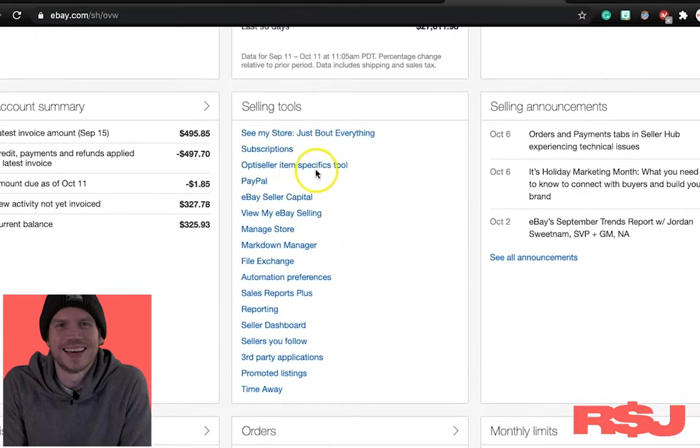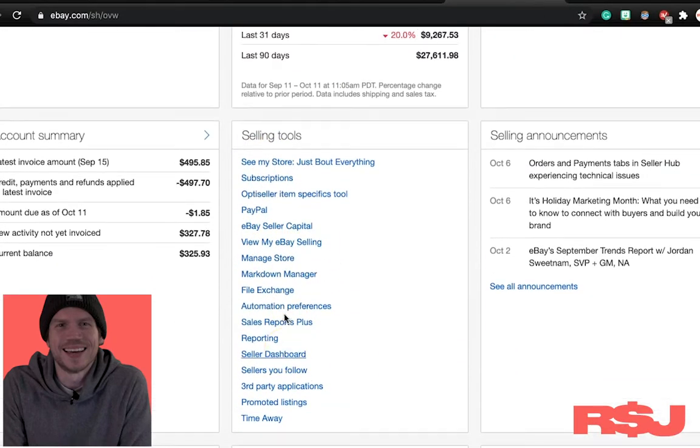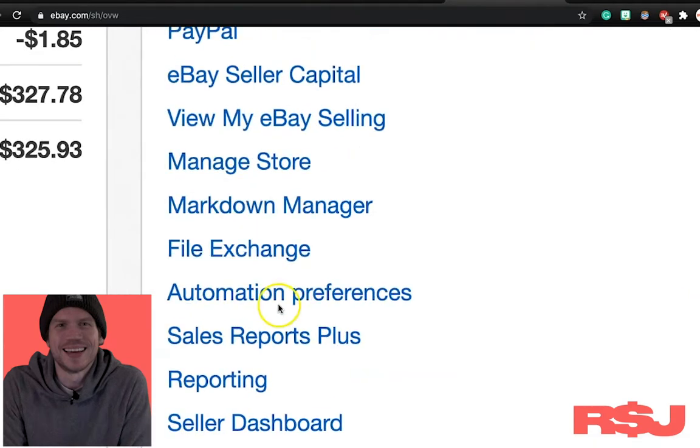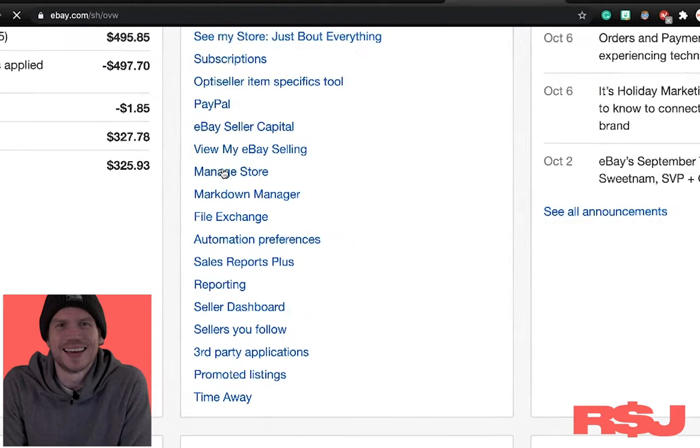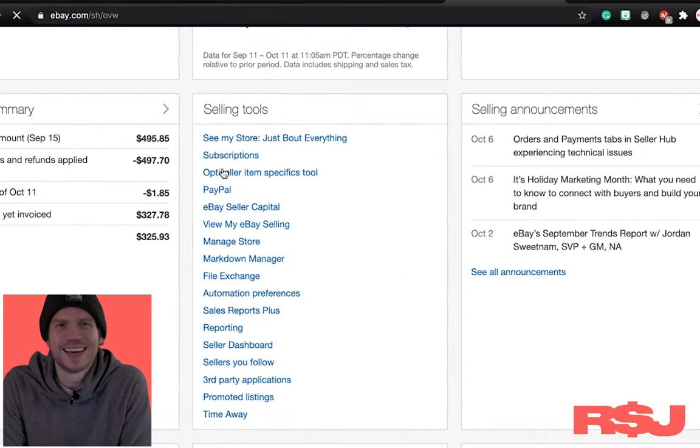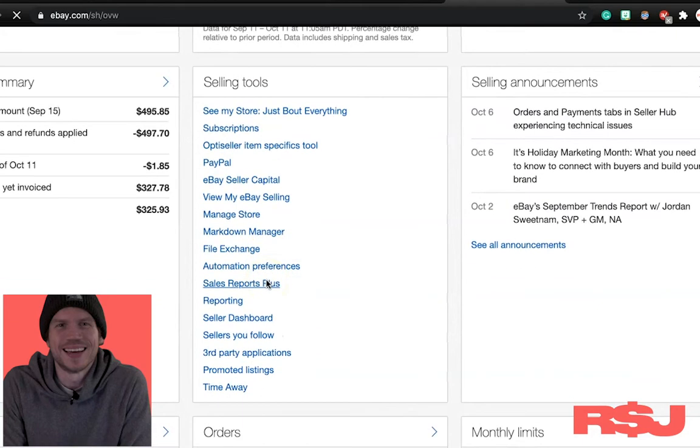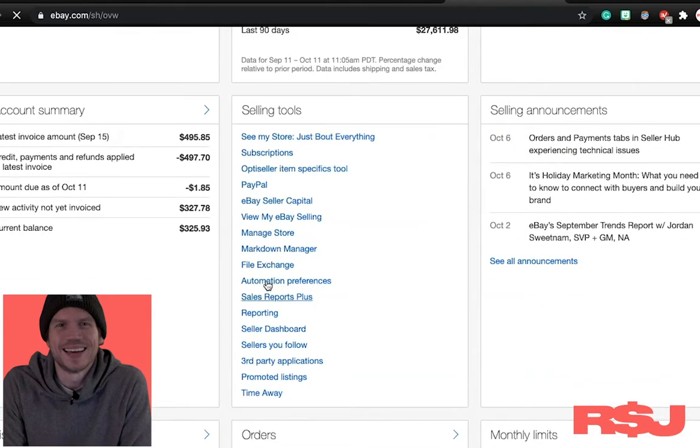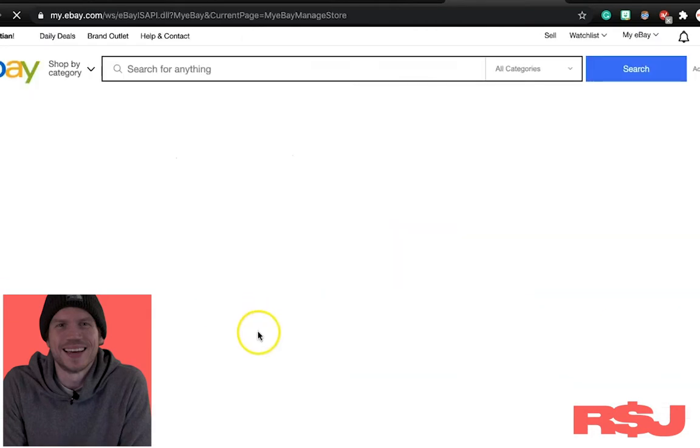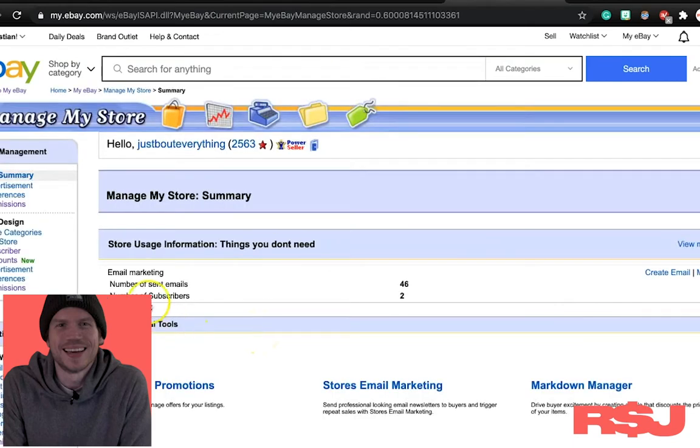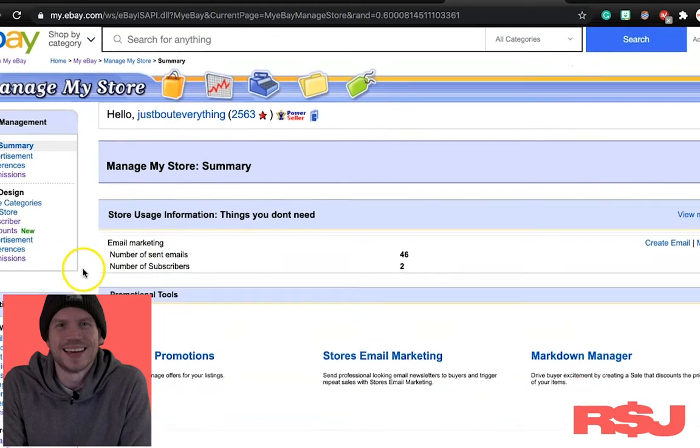But what we're going to do is we're going to go under selling tools under here. What we see is manage store. So we're going to click that. Now again, eBay does not make this easy. I'm not sure why. eBay has never been like employee friendly. It's really odd, but I'm really hoping with this new CEO that maybe some things will change.